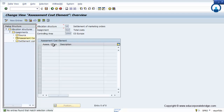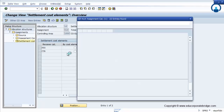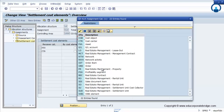You can assign either a cost element range or a cost element group. Then you assess the cost element for which you need to do the settlement, and finally the cost element category where you need to do the settlement — whether it is a profit center, cost center, fixed asset, or order. These are the different cost objects where you can settle the cost.